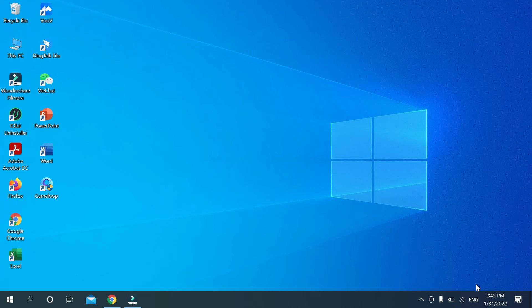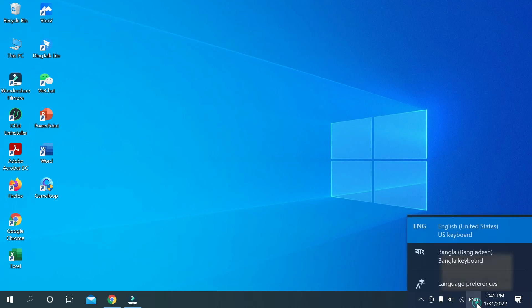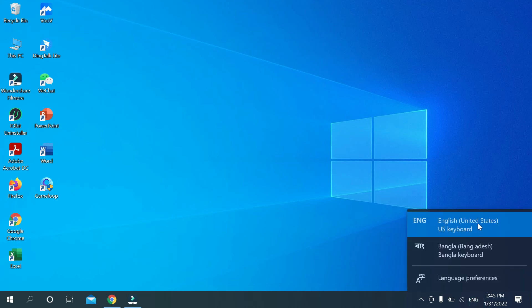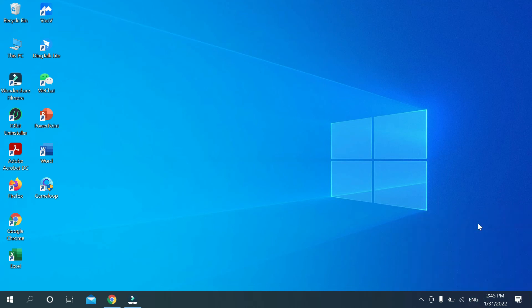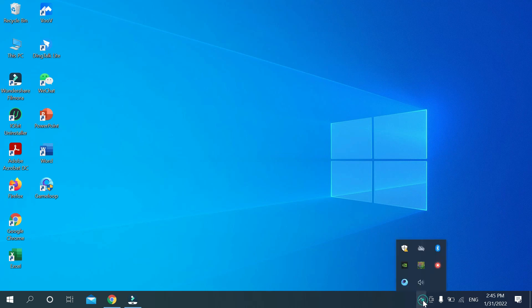Just select English and then your keyboard will type in English. Your problem is solved. I hope this video can help you. Don't forget to like and subscribe to my channel. Thank you everyone for watching.